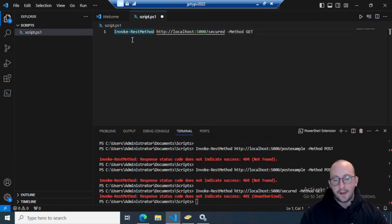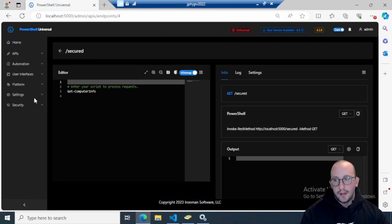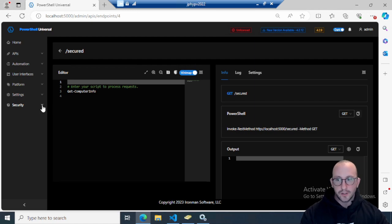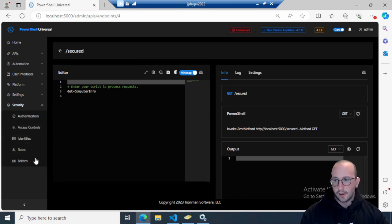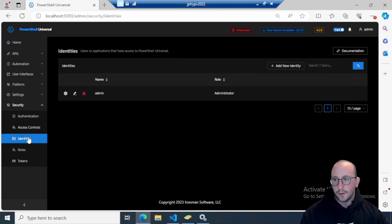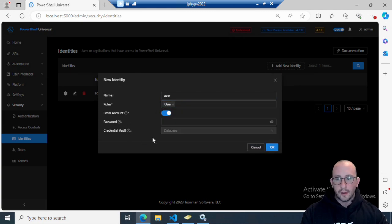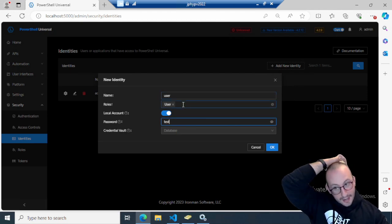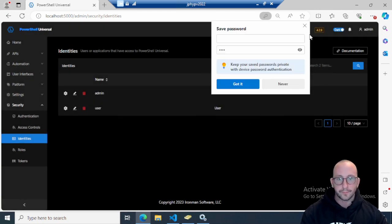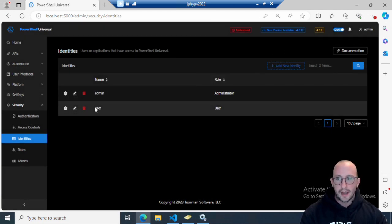We need to create a new identity. You can use the admin identity, but instead let's go into Security then Identities and add a new identity. We'll set the name to 'user', the role to User, and the password to 'test'. Click OK, and there we have our user created.